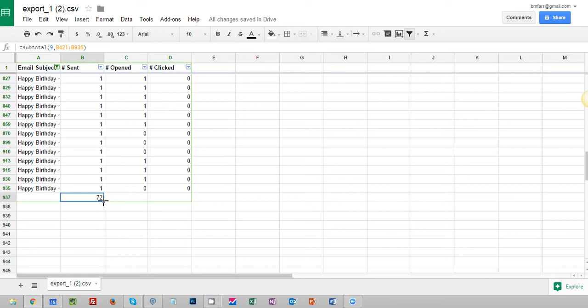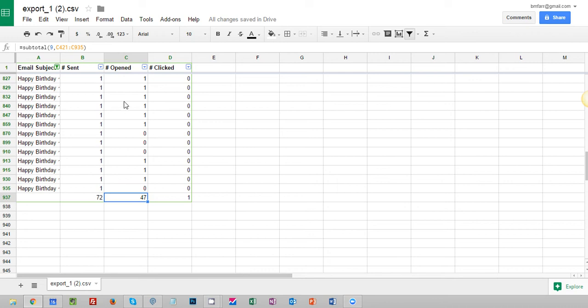I'm going to do the same thing. In fact I'm just going to drag this over now to complete the formula on these next two. And there we go. So what you'll see now is 72 total sent. Of those we have 47 opened and one person clicked.